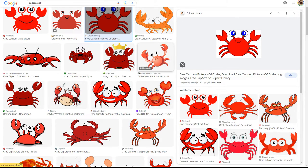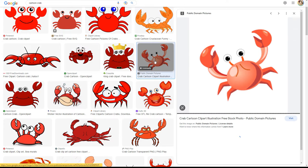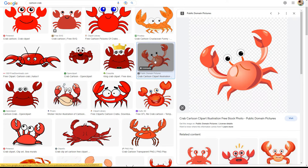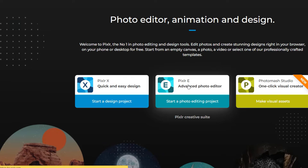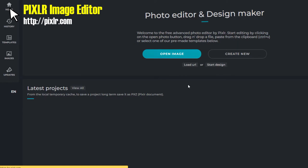This doesn't work every time, but it'll give you a better shot at finding an image that can be brought into Scratch without a lot of headaches. If you're not afraid to do a little tweaking using an external program, you can also try a free web-based image editor like Pixlr.